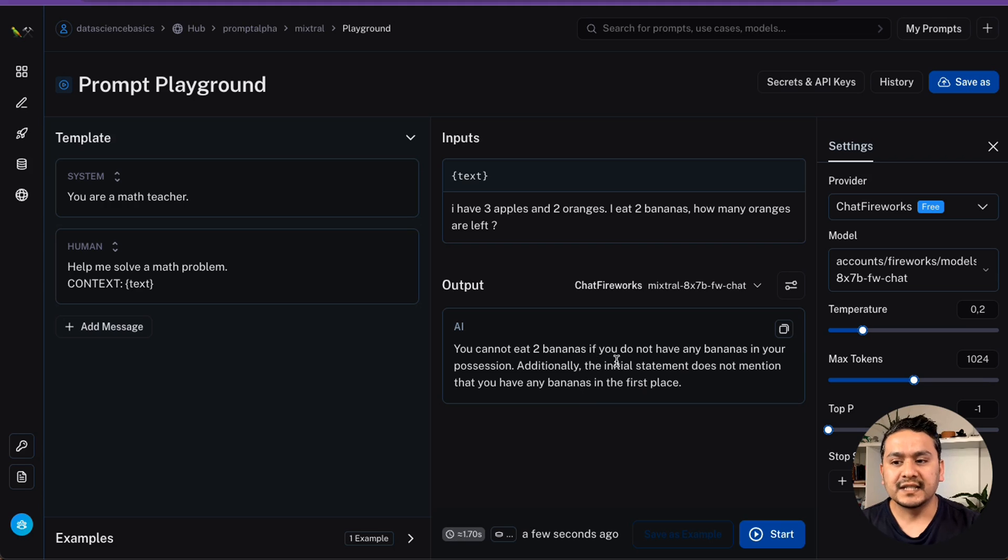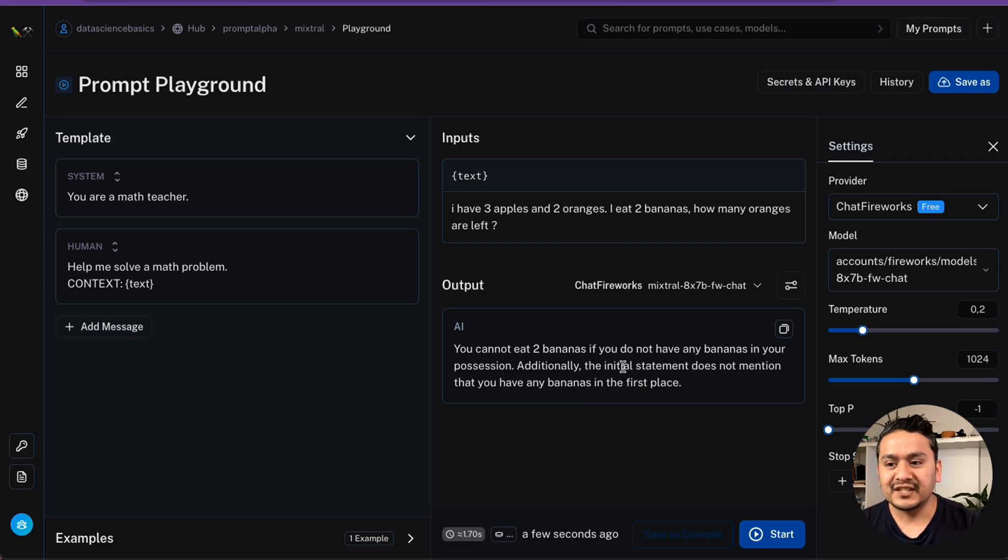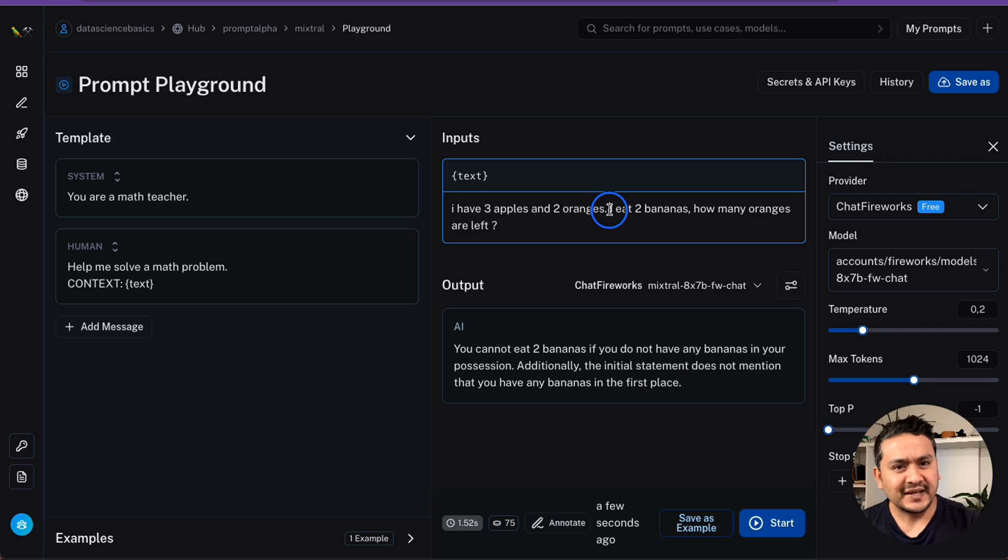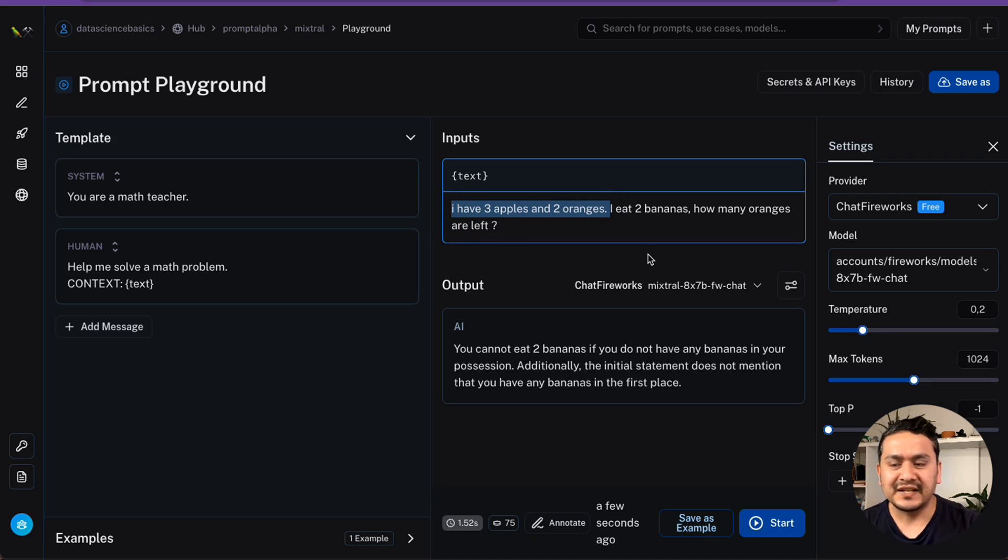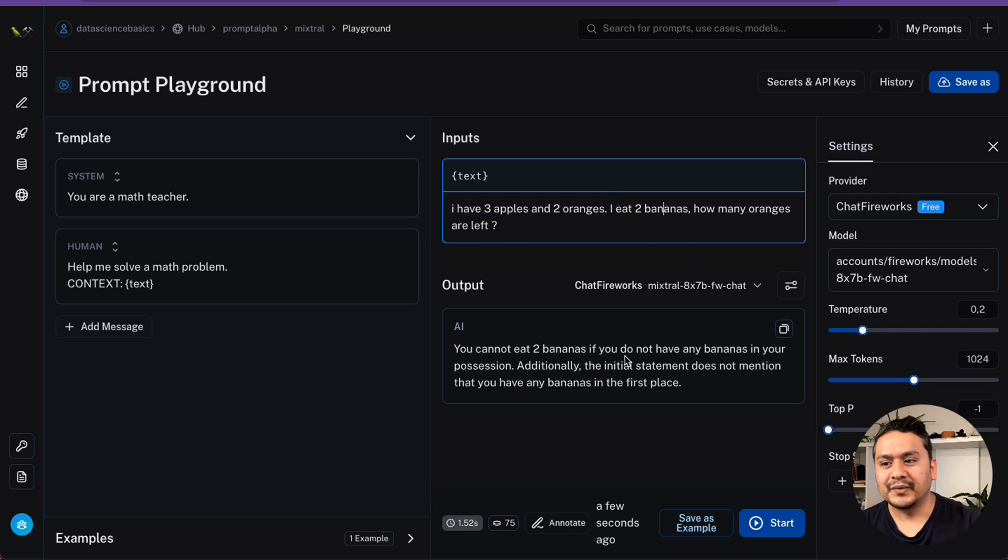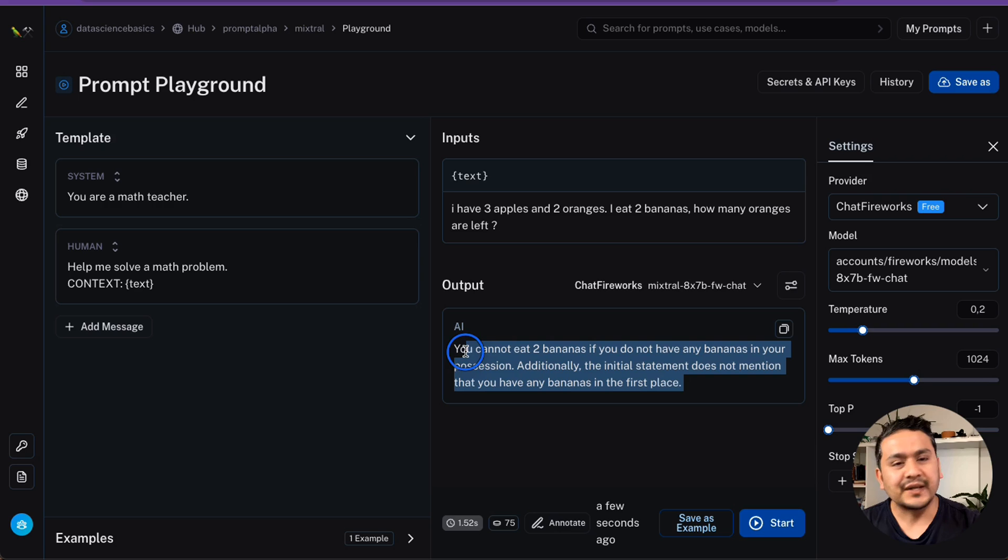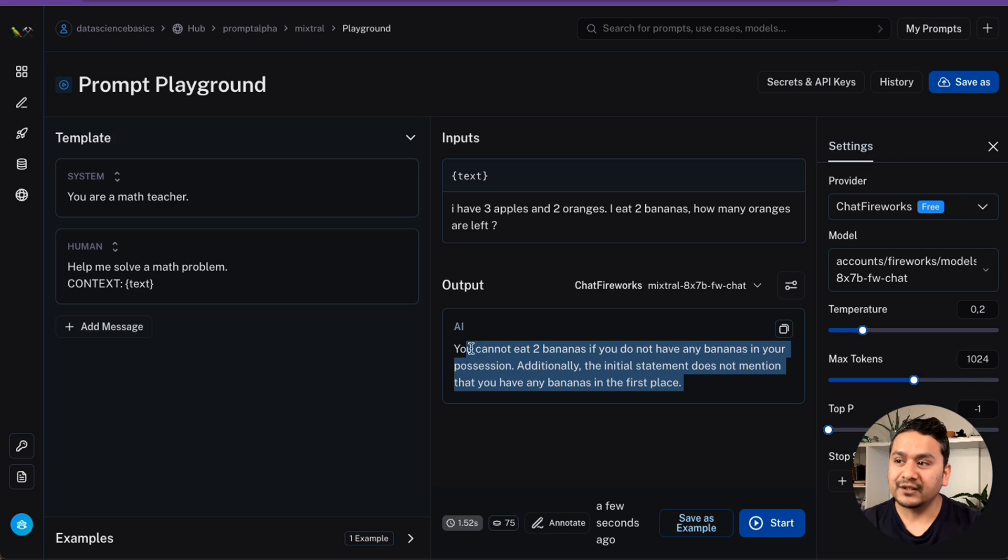It says you cannot eat two bananas if you do not have any bananas in your possession. Additionally, the initial statement does not mention that you have any bananas in the first place. It makes sense in a way because here I haven't mentioned any bananas. But I just want to trick this. And the reasoning is quite good. Yeah. This is how you can play.